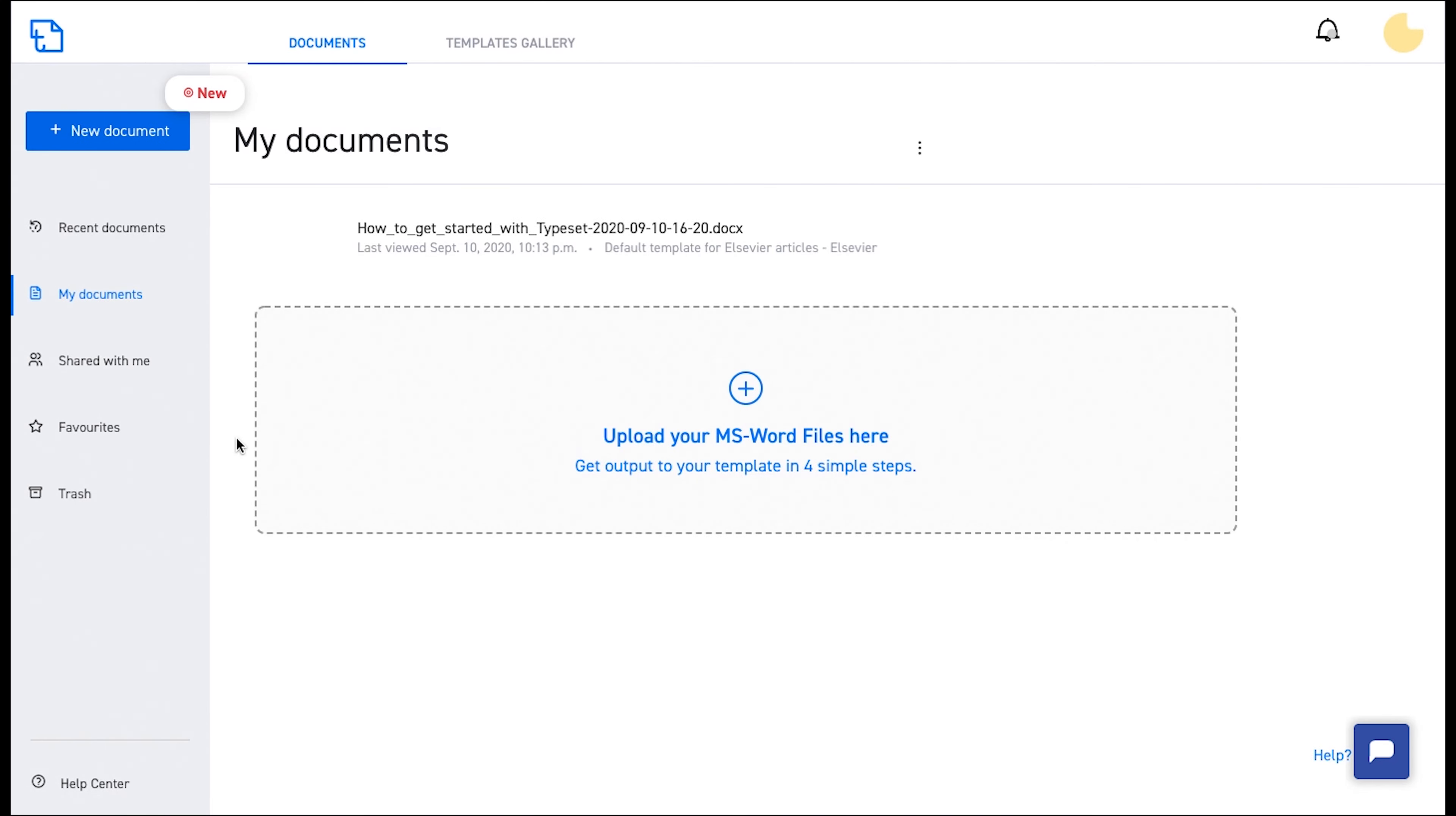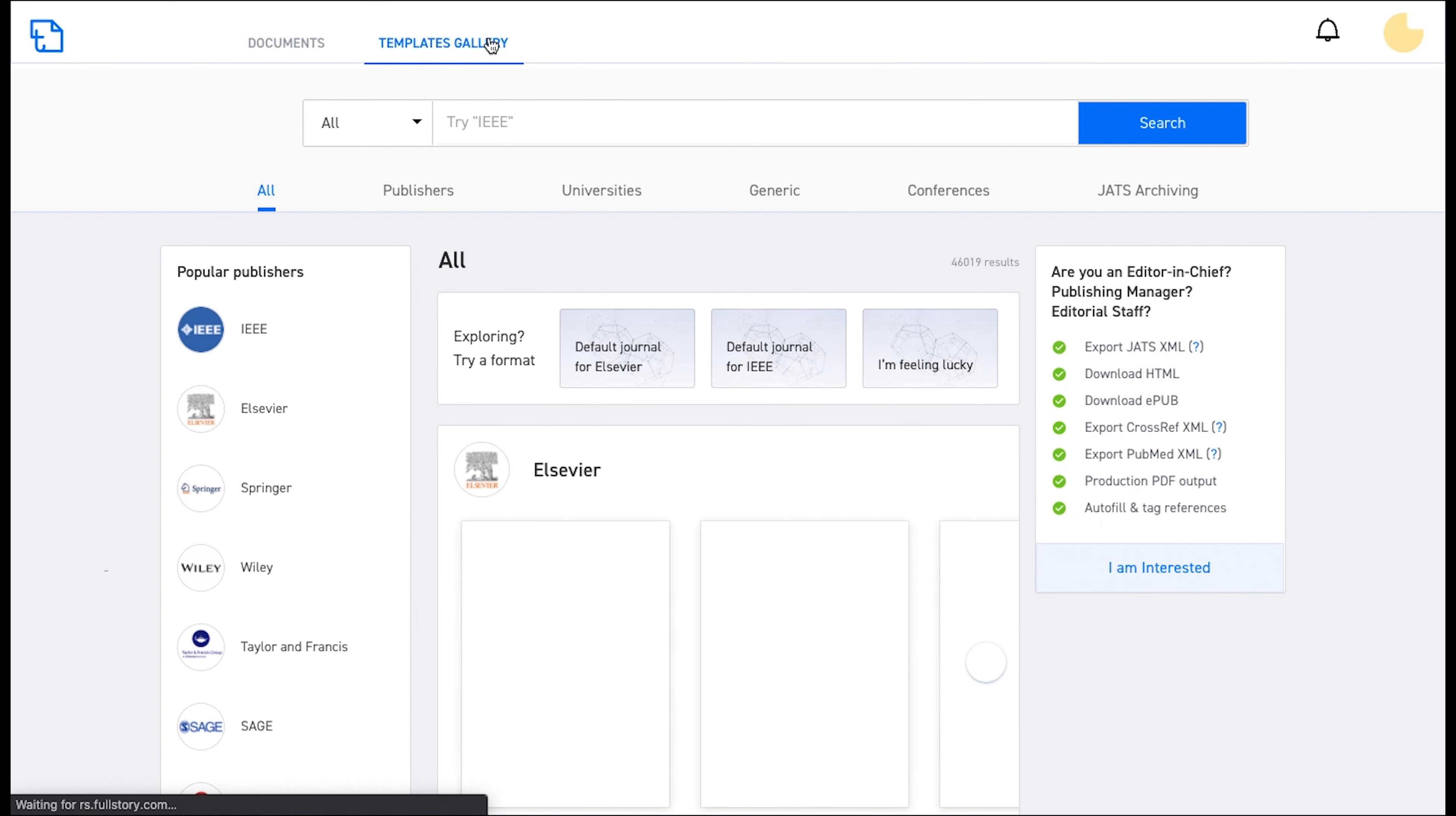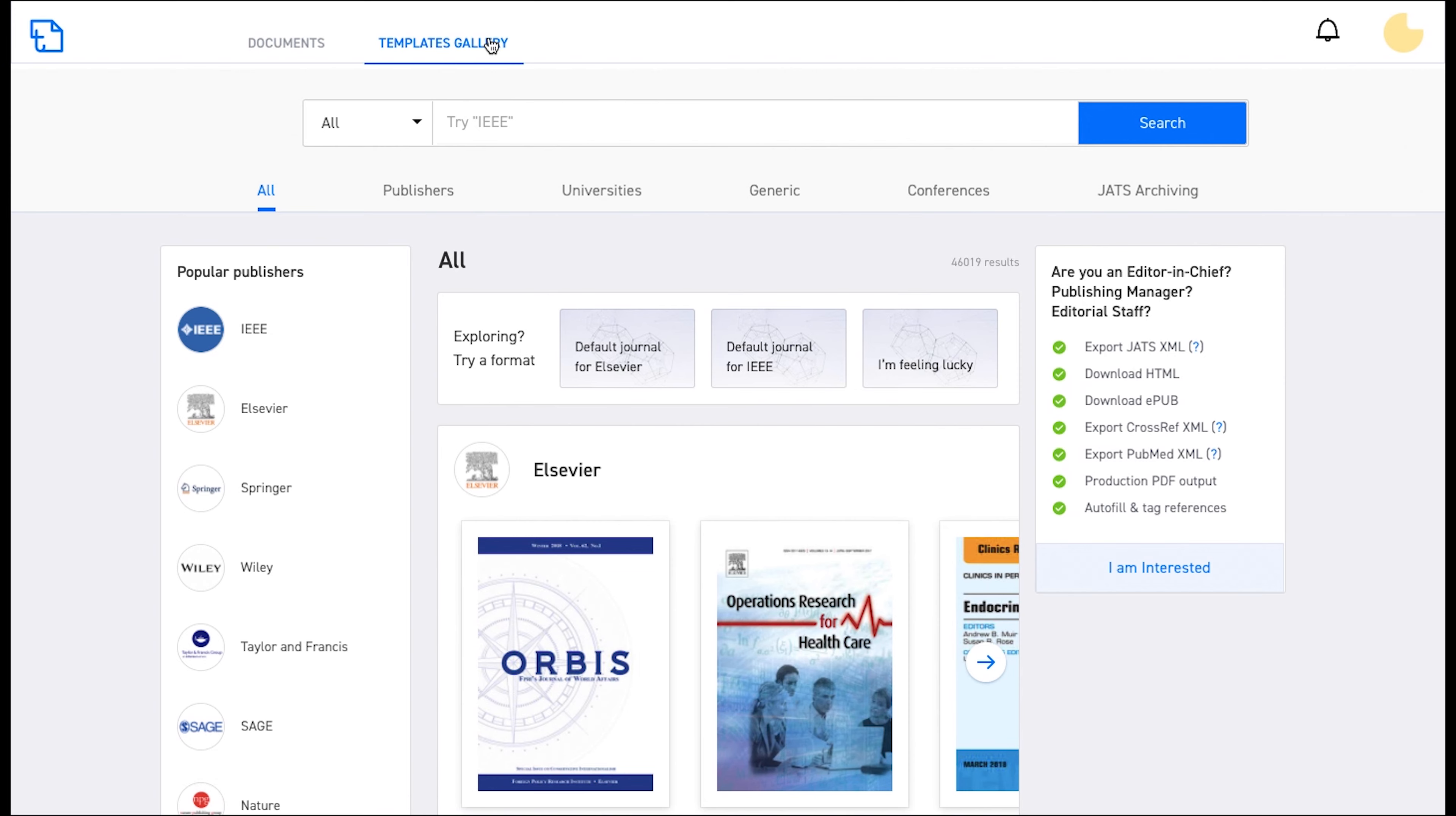This is a step-by-step tutorial on how to format your paper according to the Wiley format. Navigate to the templates gallery and search for the template that you are looking for.